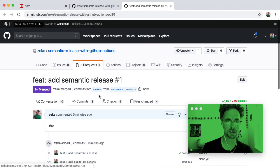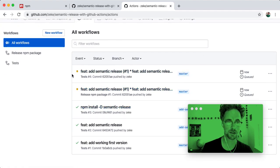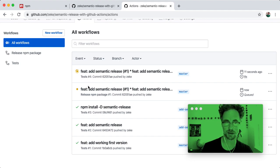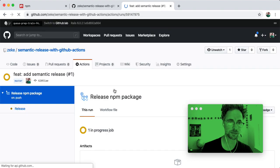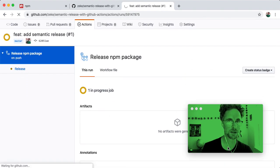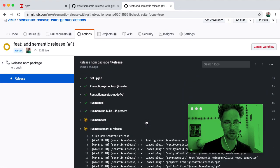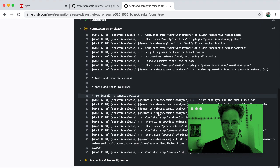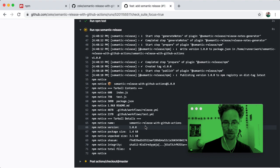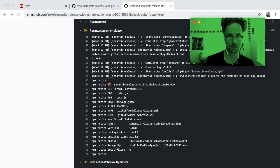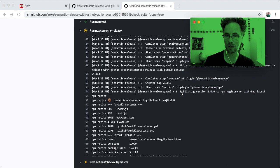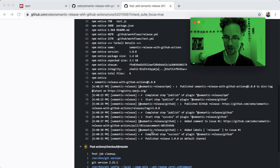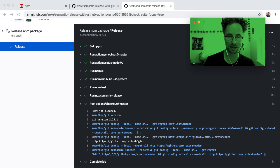So we merged. And now if we go to actions, we should immediately see there are two things running. One is the test suite running because we pushed to master. The other one is semantic release workflow running because we pushed to master. So we can click on this and watch the action unfold. So far so good. It's running the build. Running the tests. Let's see what we got here. Looks like publishing version 1.0.0 to the NPM registry on dist tag latest. That looks good. Completed. Completed step publish. Can you believe that? It looks like it worked.